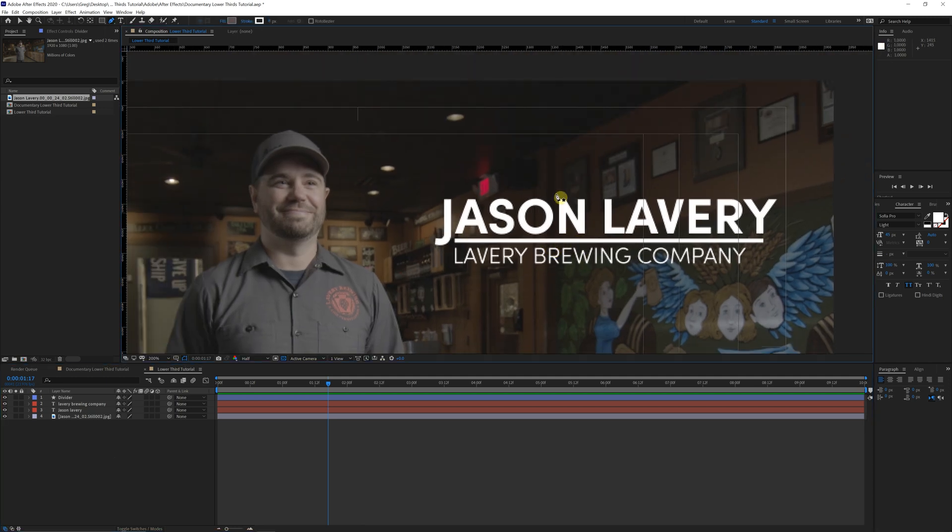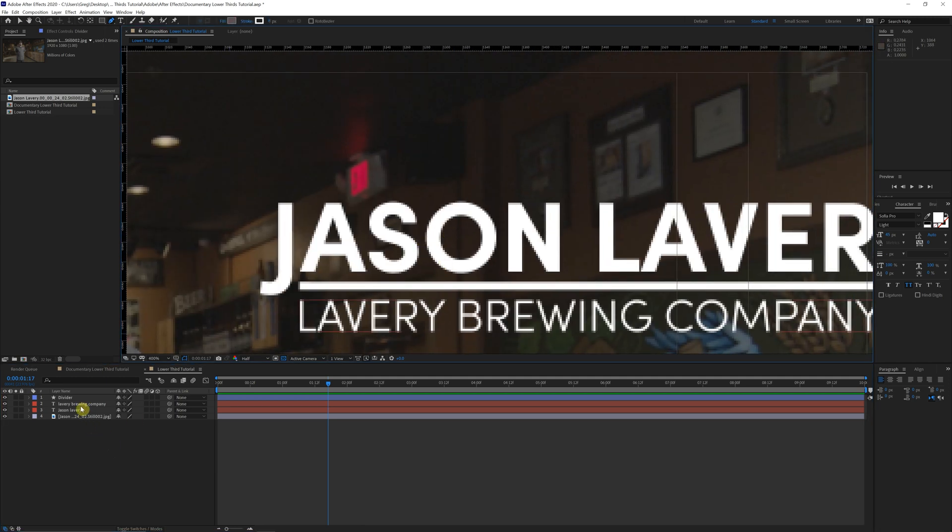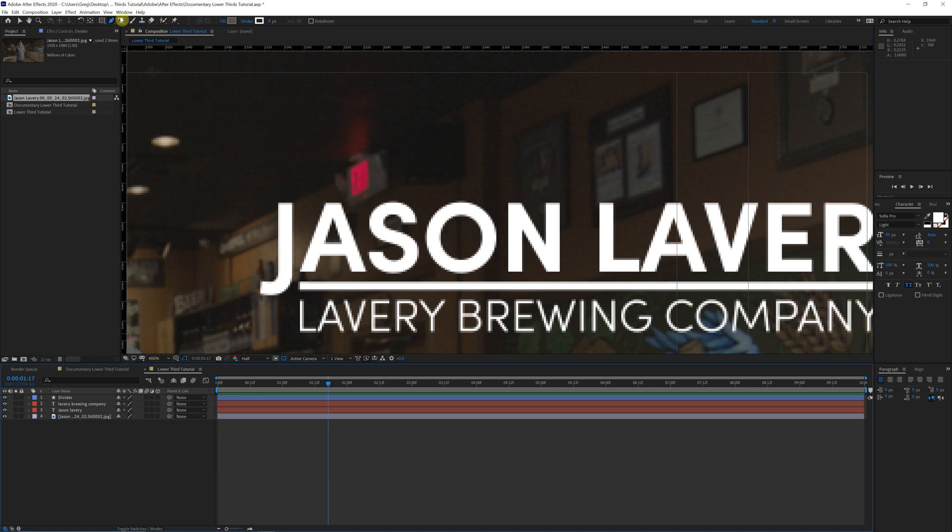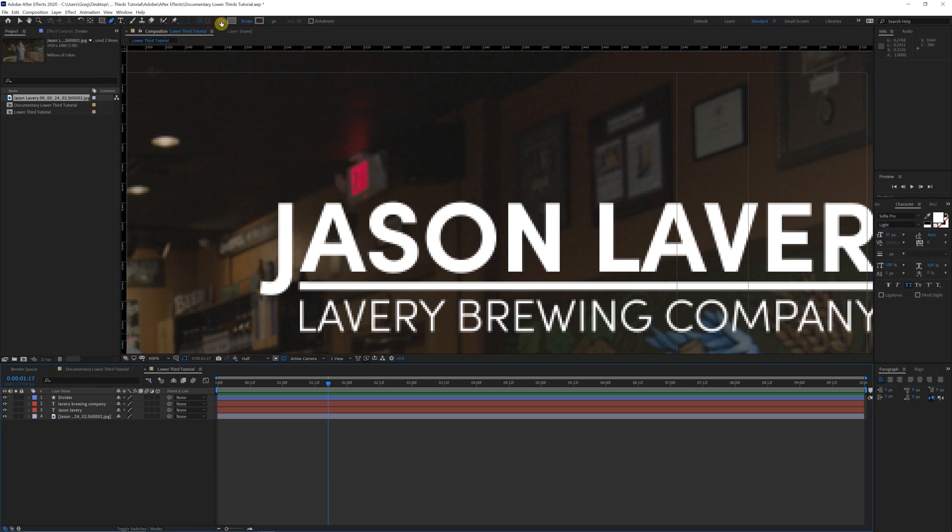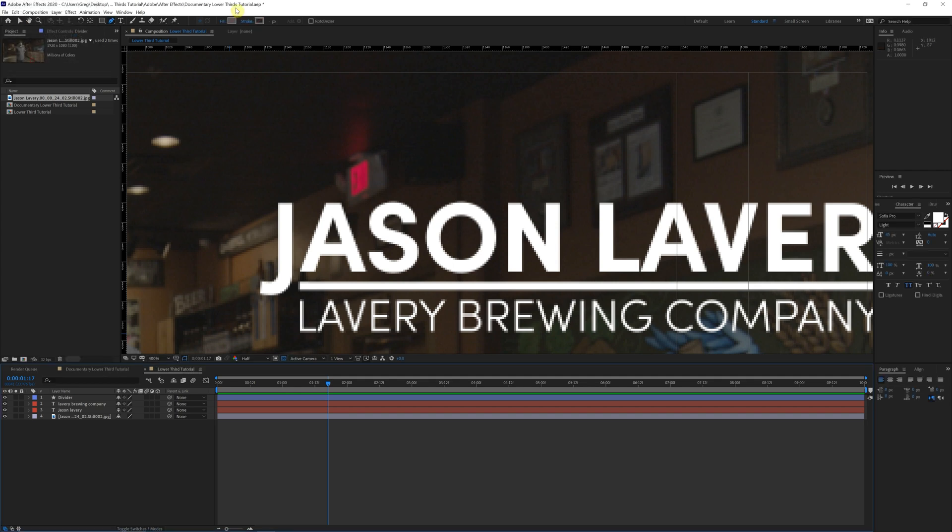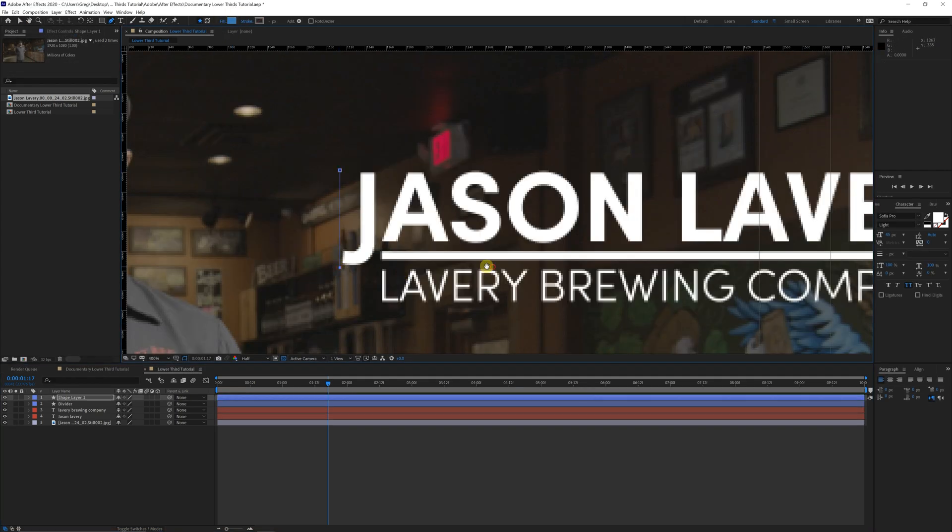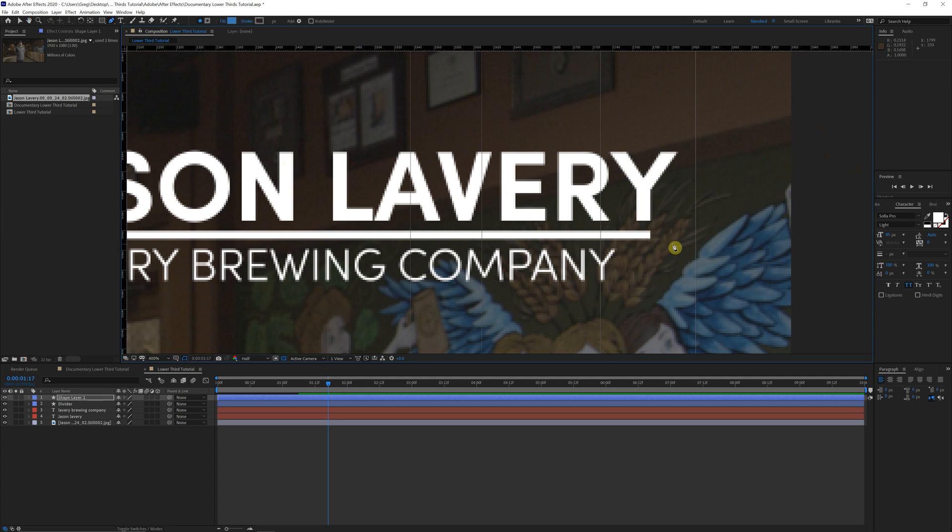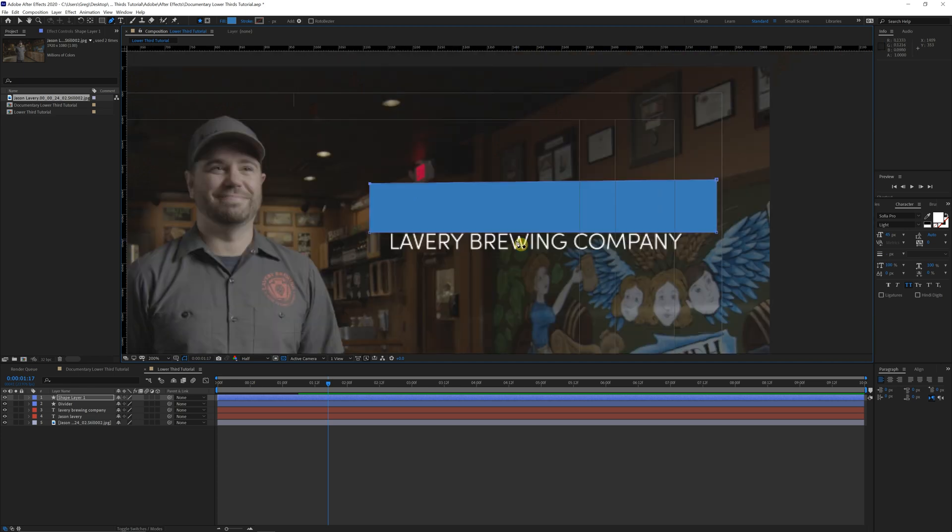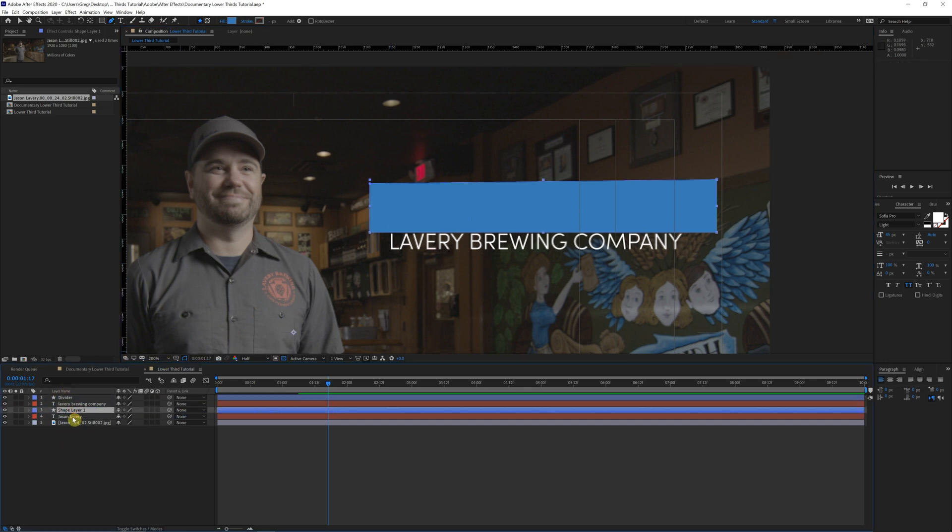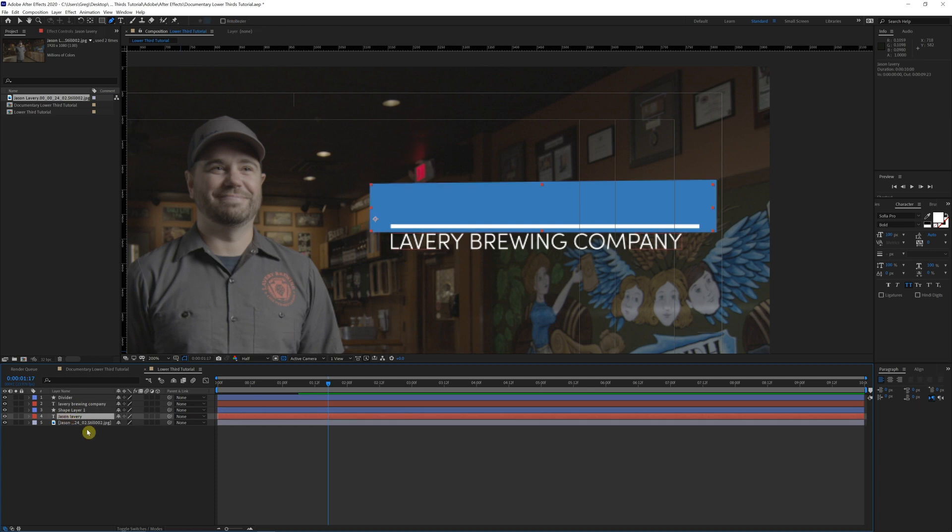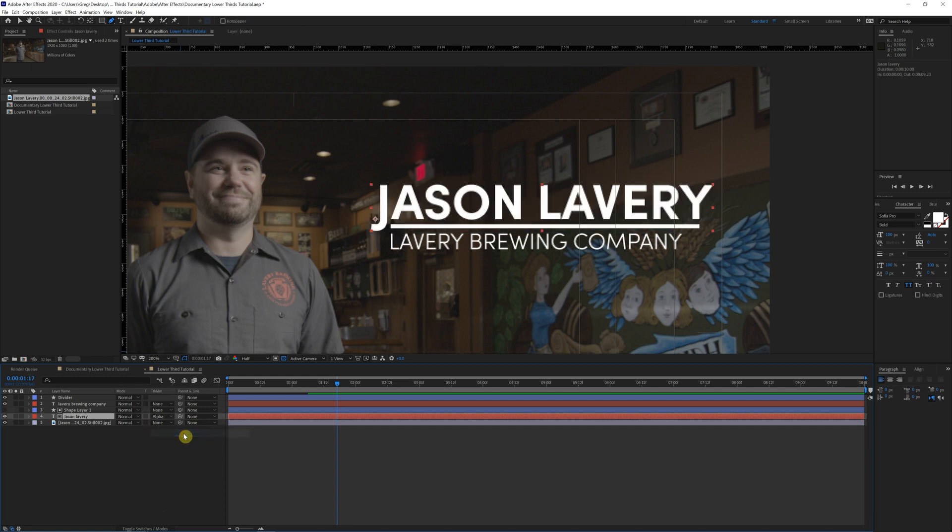And now for the main title text, we're going to come back up to this pen tool, get rid of the stroke, click on fill. Doesn't really matter what color your fill is. We're just going to make a box around the main title here, clicking shift on the keyboard to make that perfectly square. That'll do just fine for us. Just make sure that it's completely covered. Now we're going to bring that shape layer down to right above the Jason Lavery layer, come into toggle switches and modes and alpha matte.